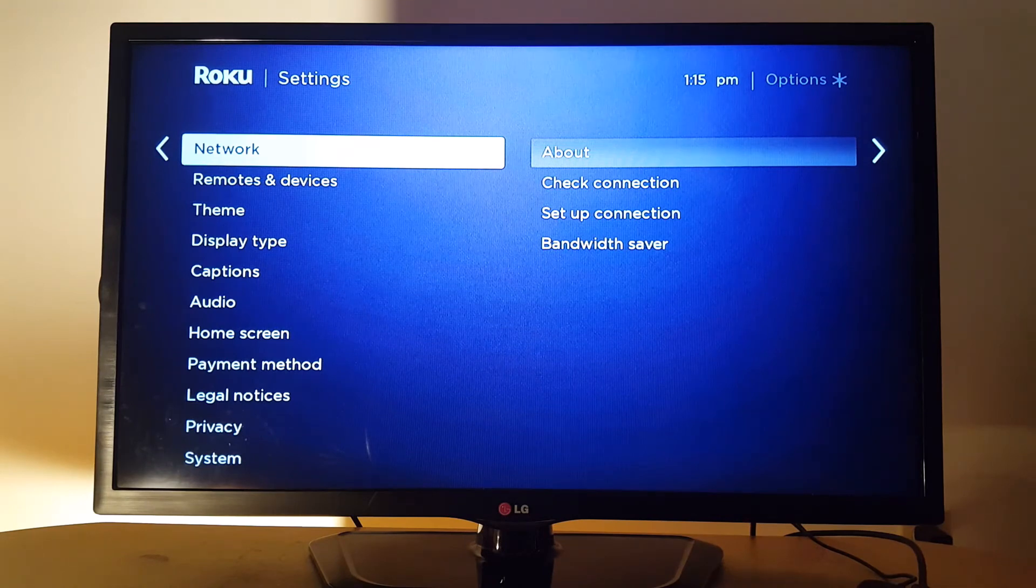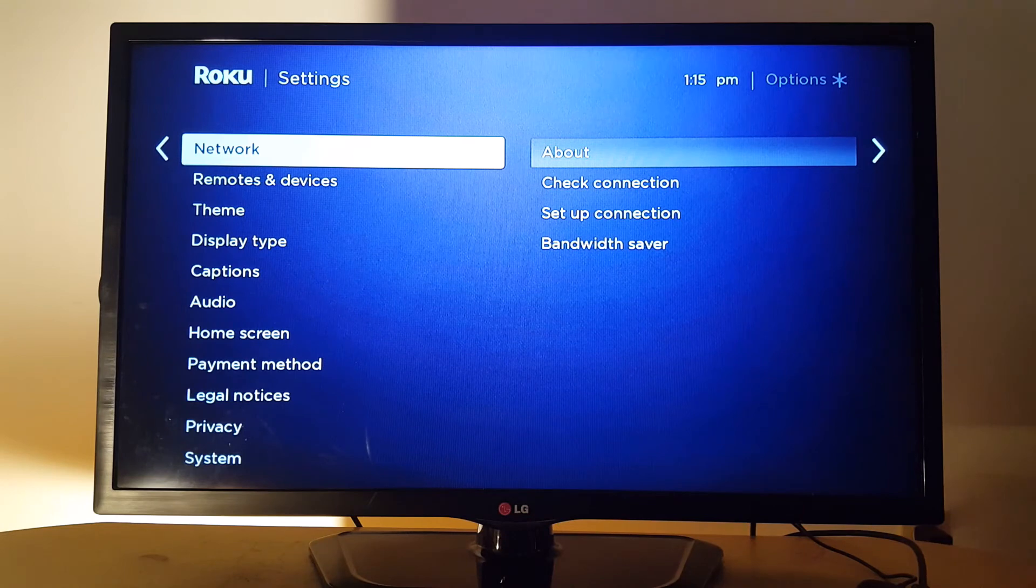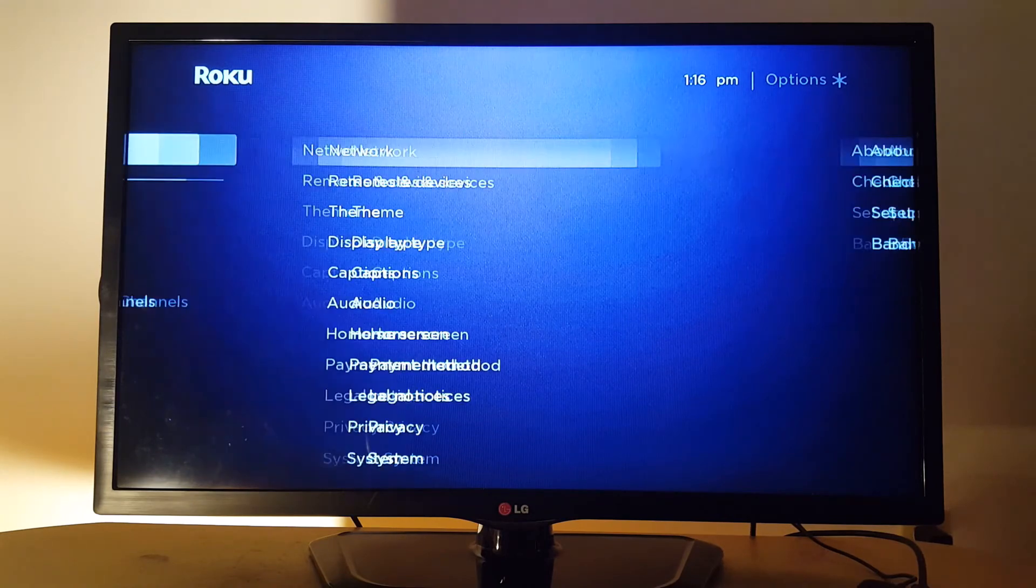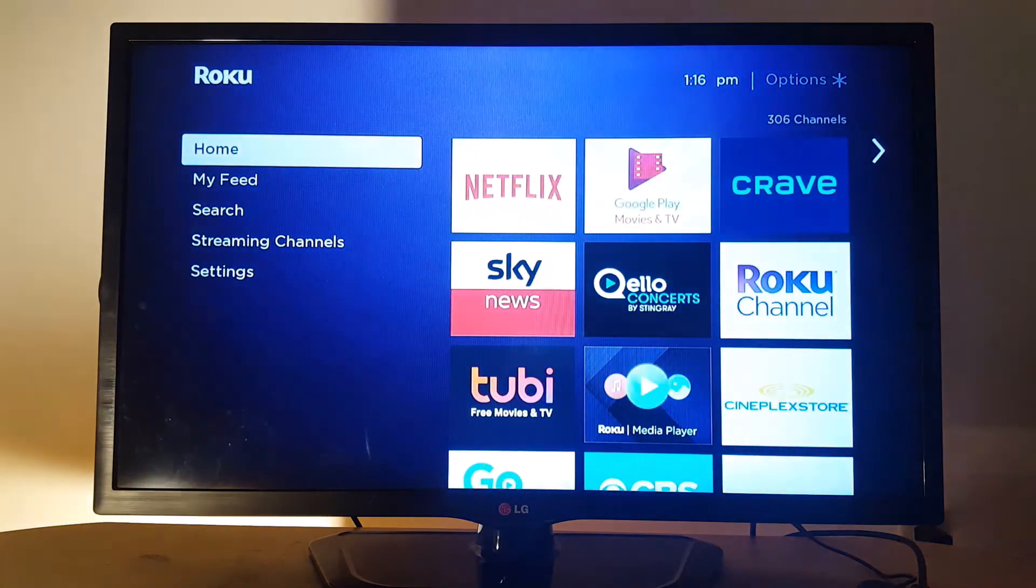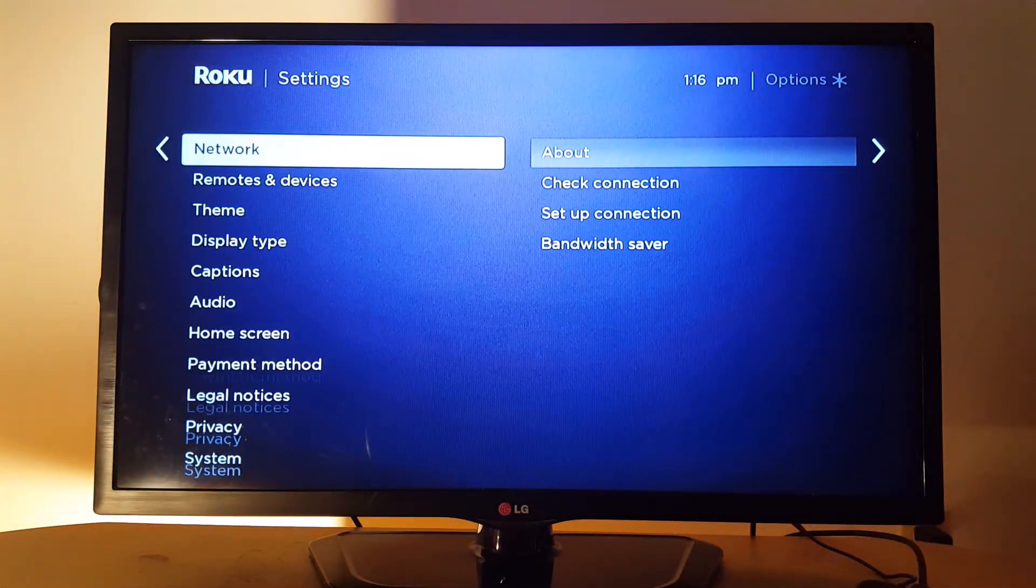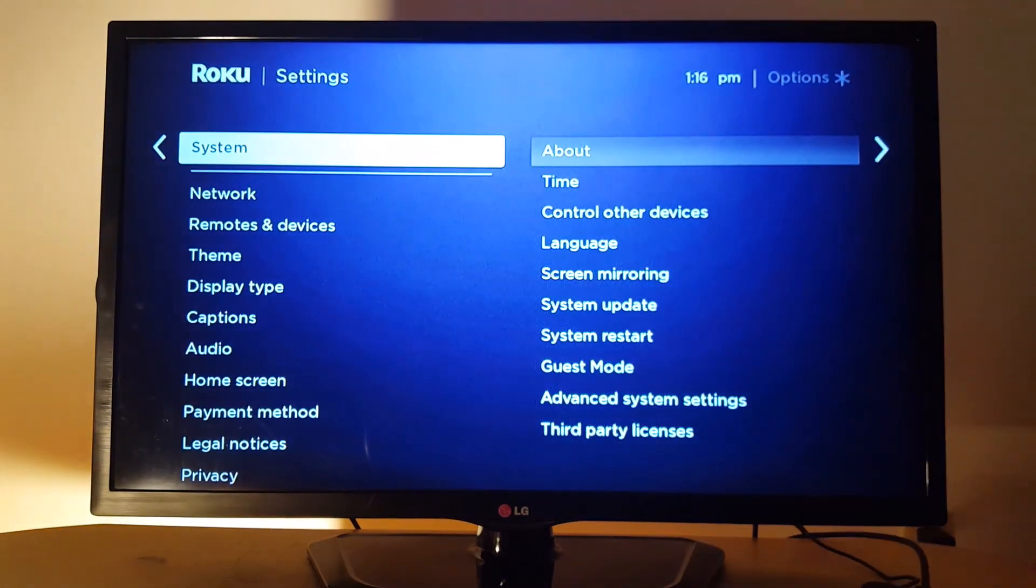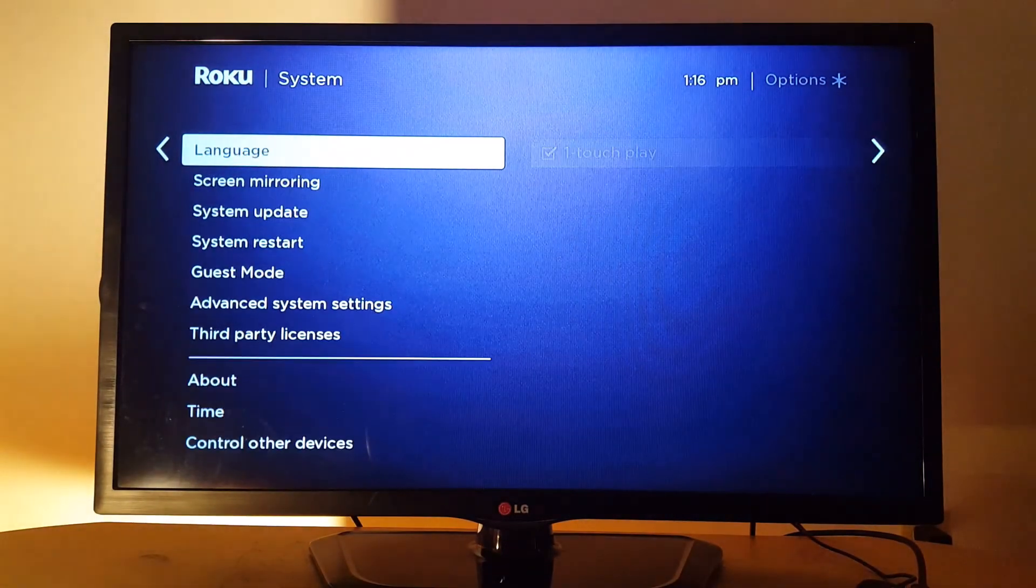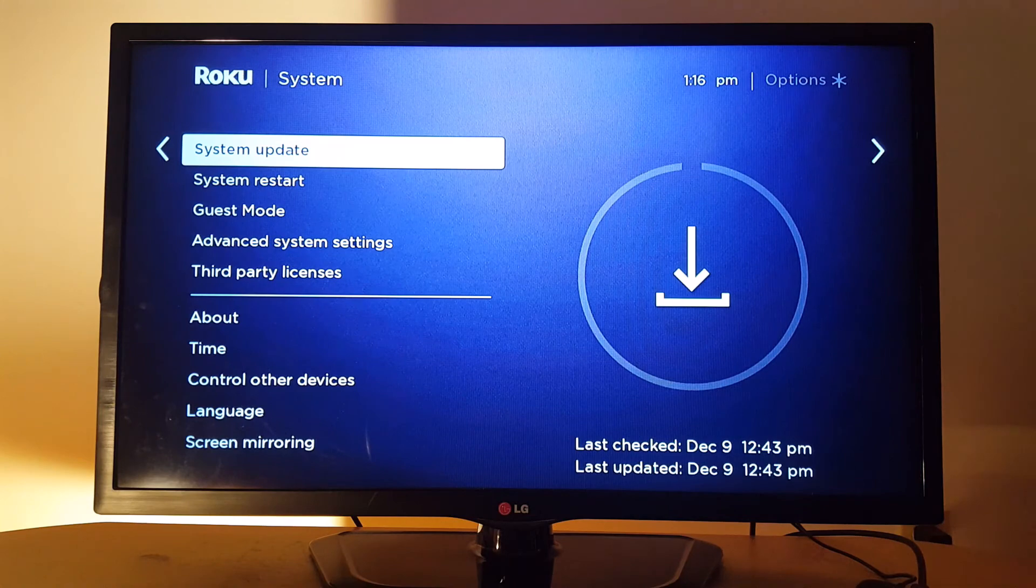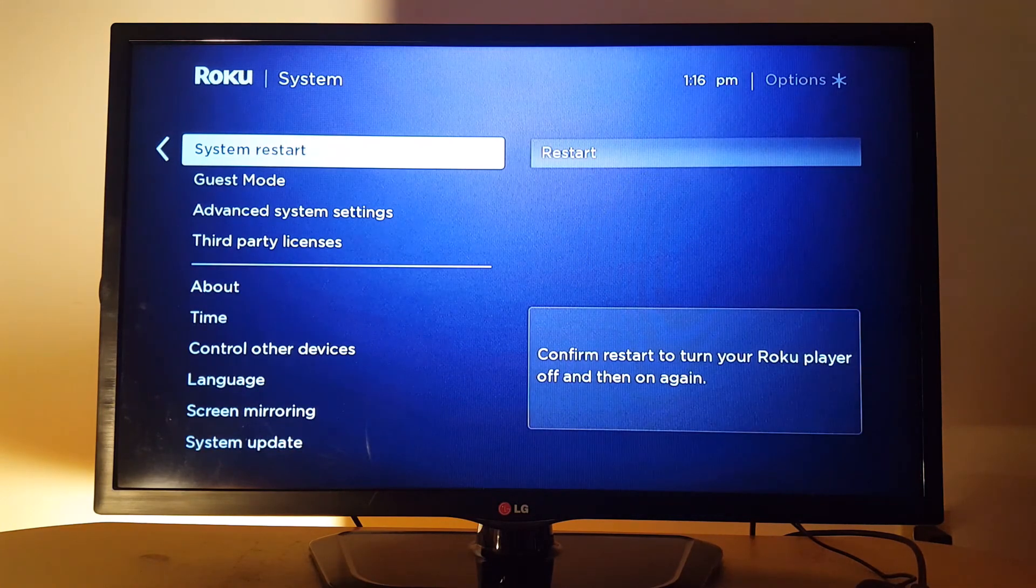And if you still can't connect, go again to settings and look for system. Go on system and just tap system update to update your device, and go to system restart just to restart your device.